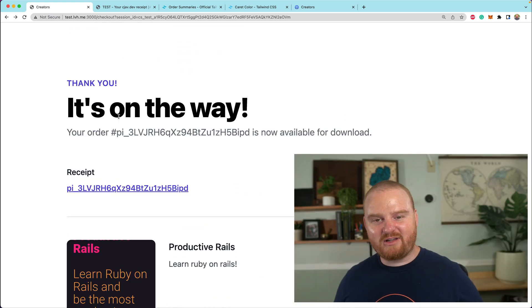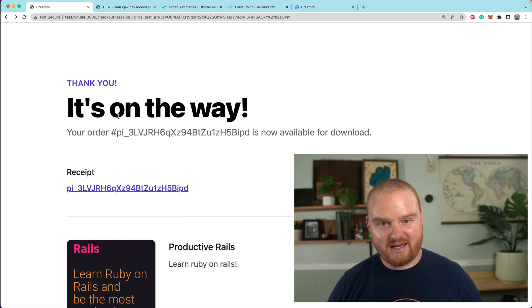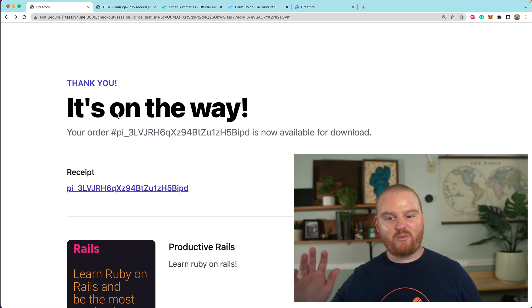Now we have a pretty decent thank you page for the order. This is a really nice checkout confirmation page. Thanks so much for watching and we'll see you in the next one. Bye.